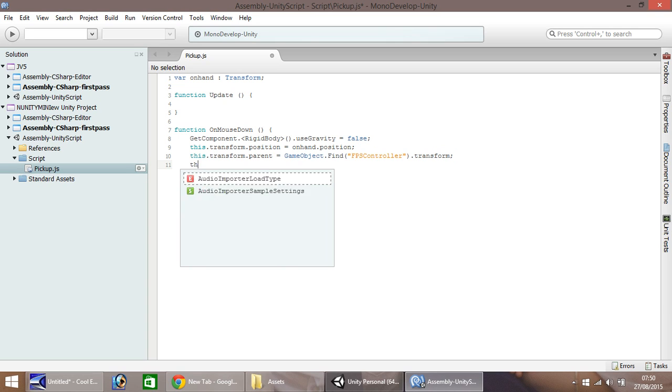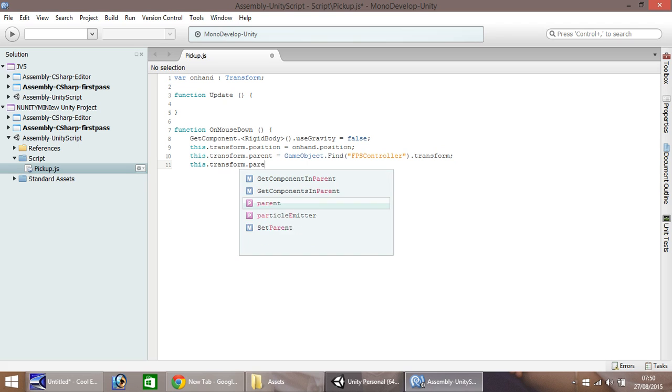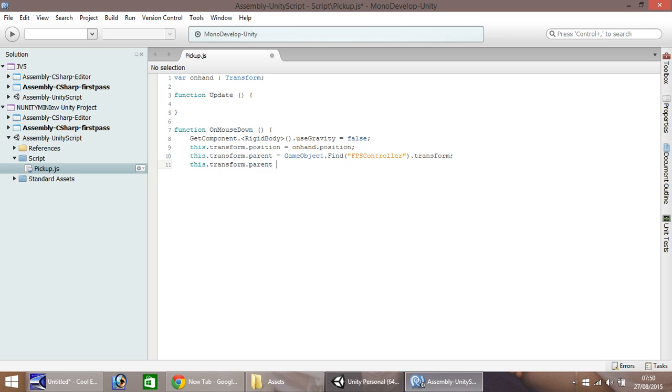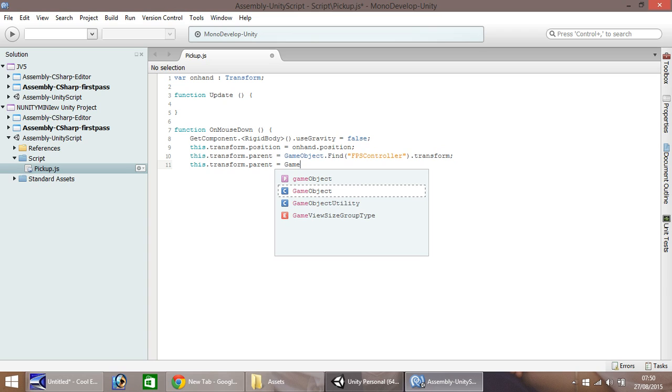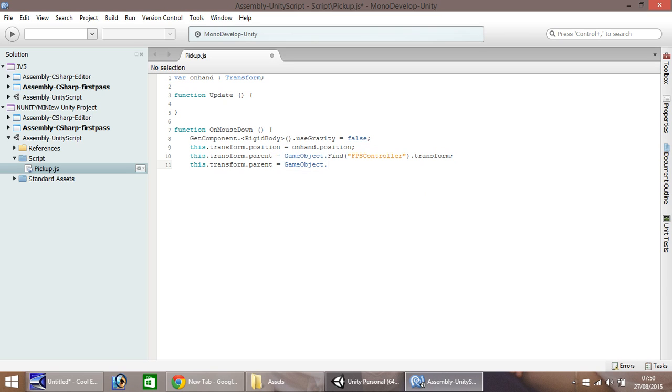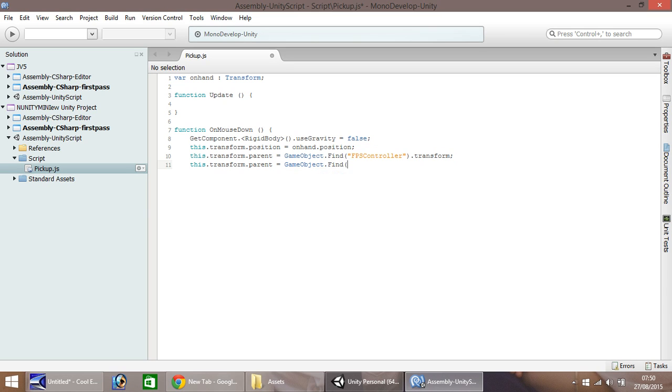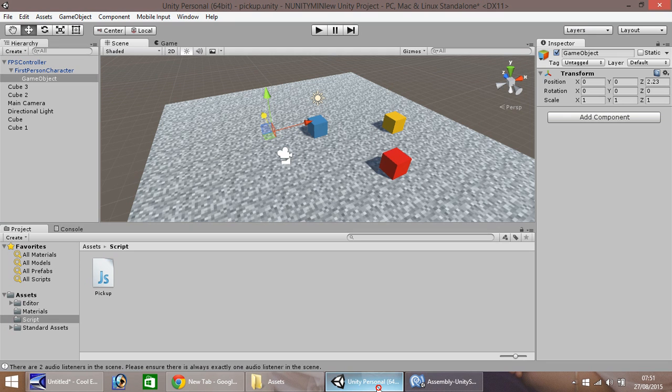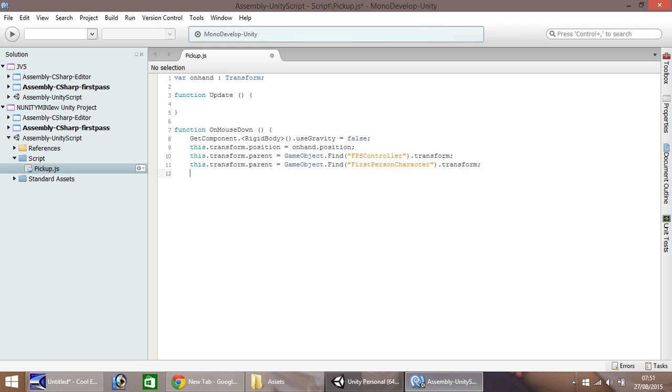And this, dot, transform, parent, equals, GameObject.Find. And then we need to put it as the item which is below first person controller, which is called first person character. So, FirstPersonCharacter, double quote, close bracket, dot, transform, semicolon, and then finally, close curly bracket.